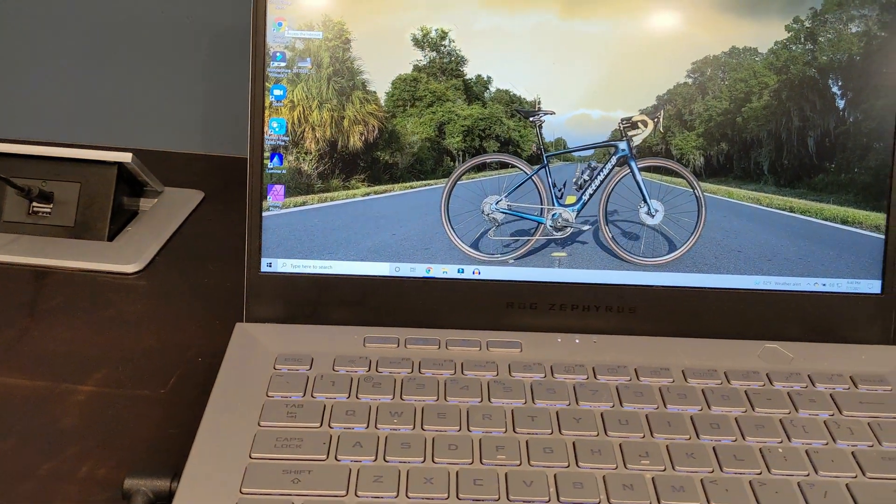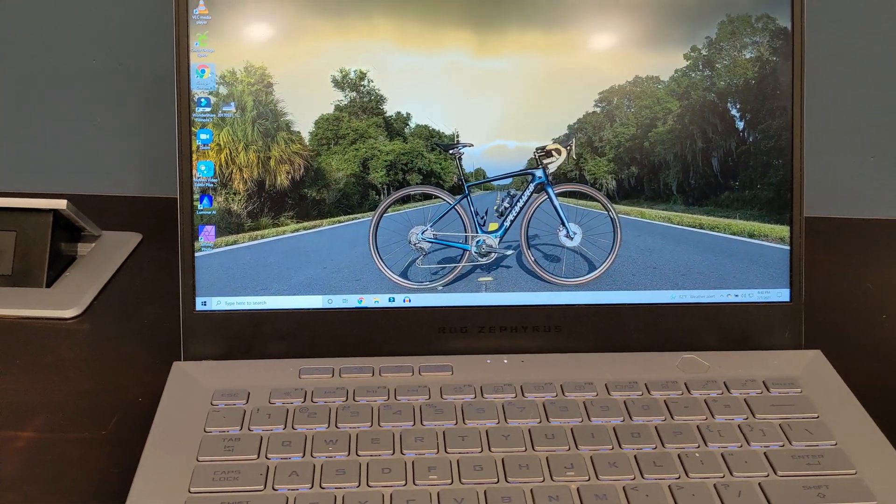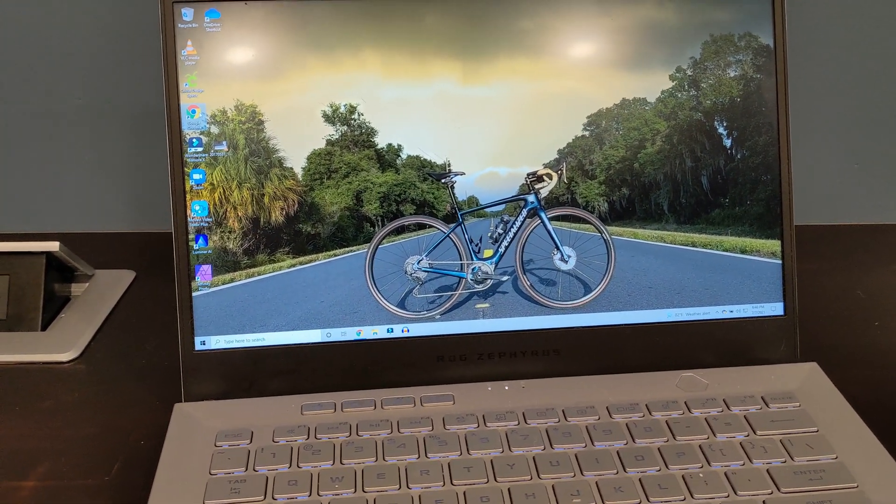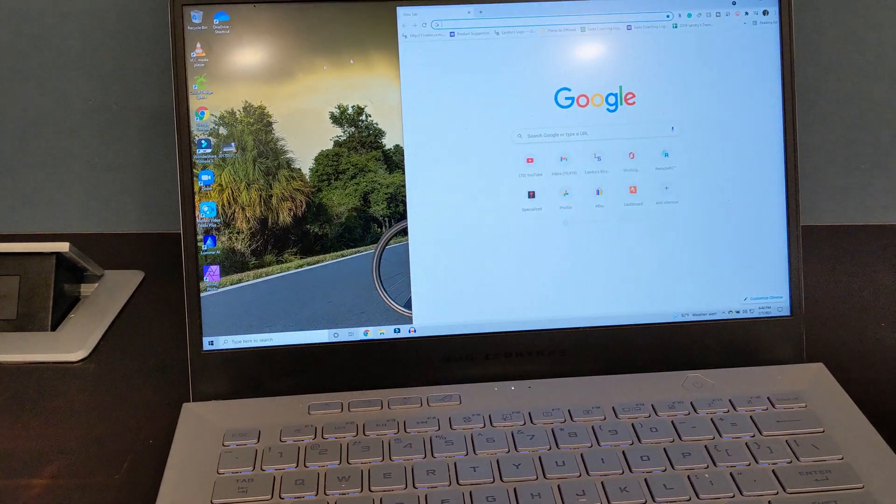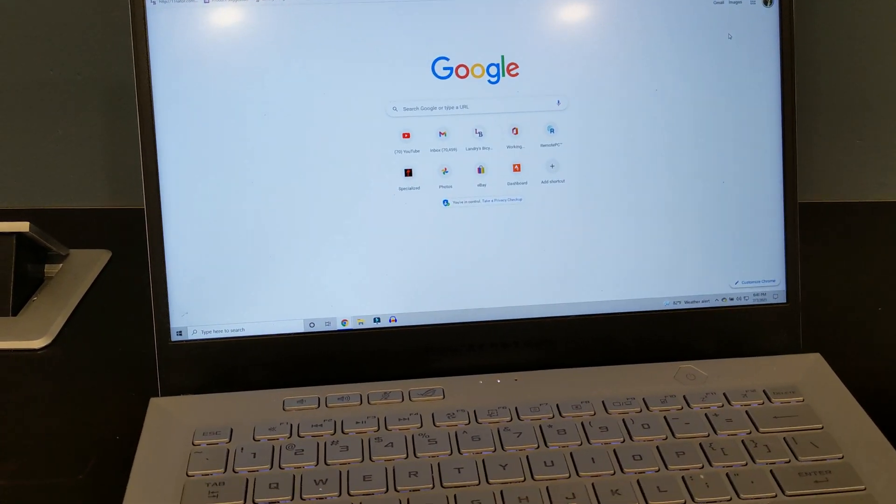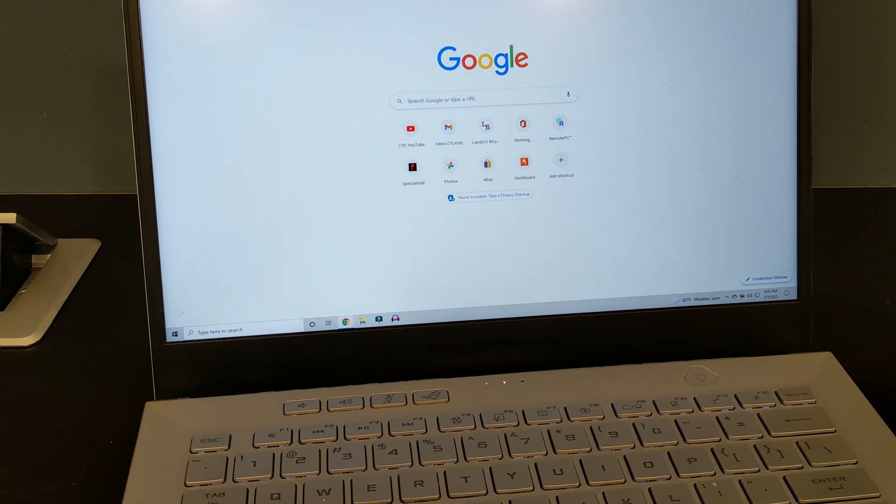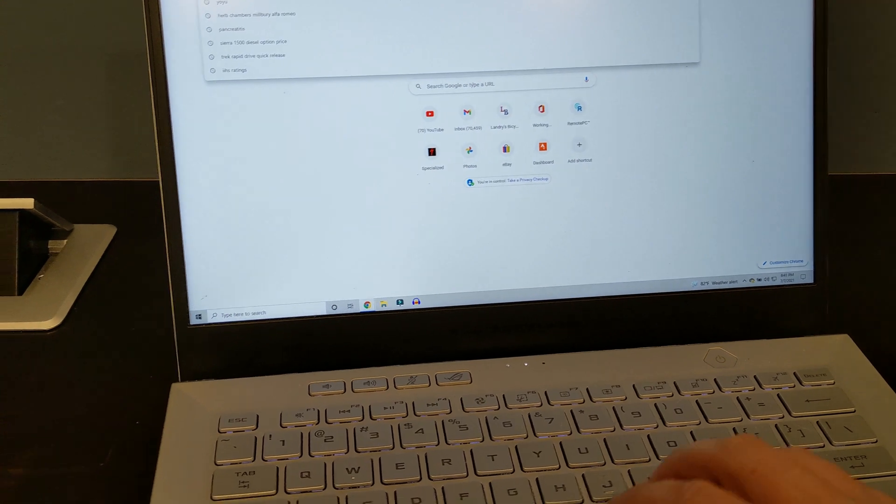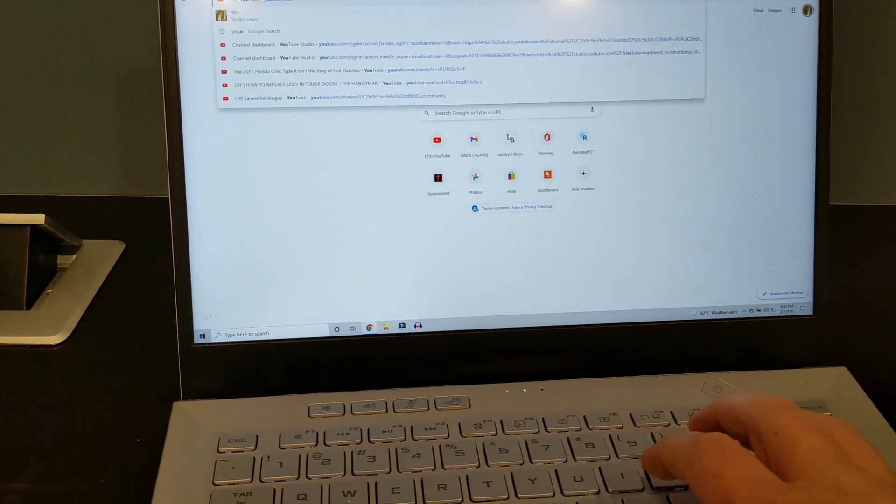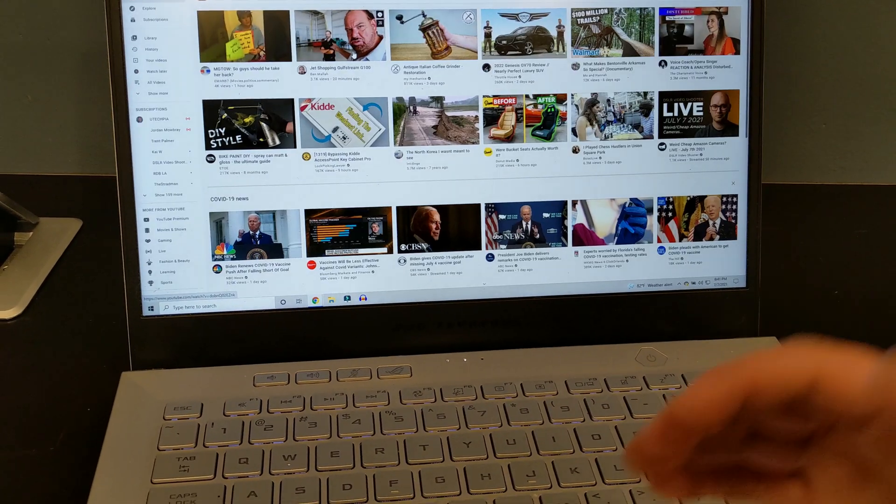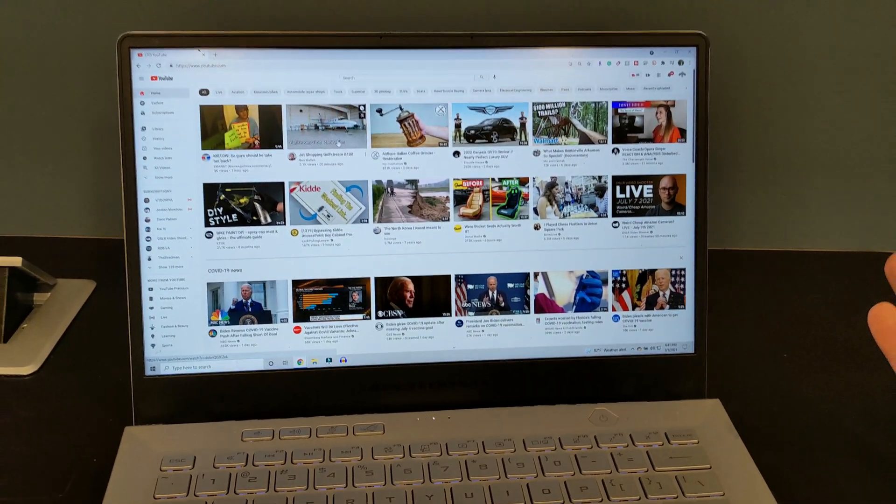So now, if I go ahead and open Google, and then we'll type in YouTube. You'll see, it loads right up.